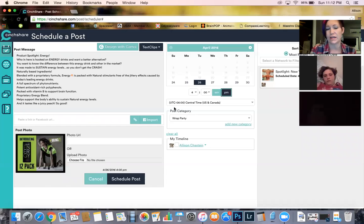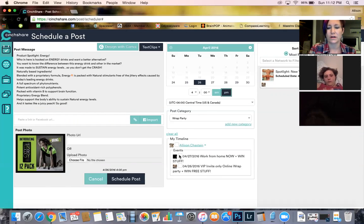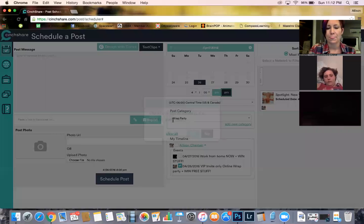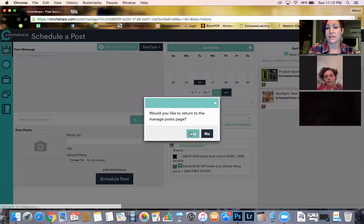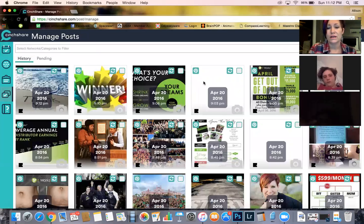If I want to change that I can, but I have these go throughout the day before the party starts. Click on the party for the 26th, Schedule Post. Yep, so that's all I do, and I just keep doing that until all of them are scheduled.